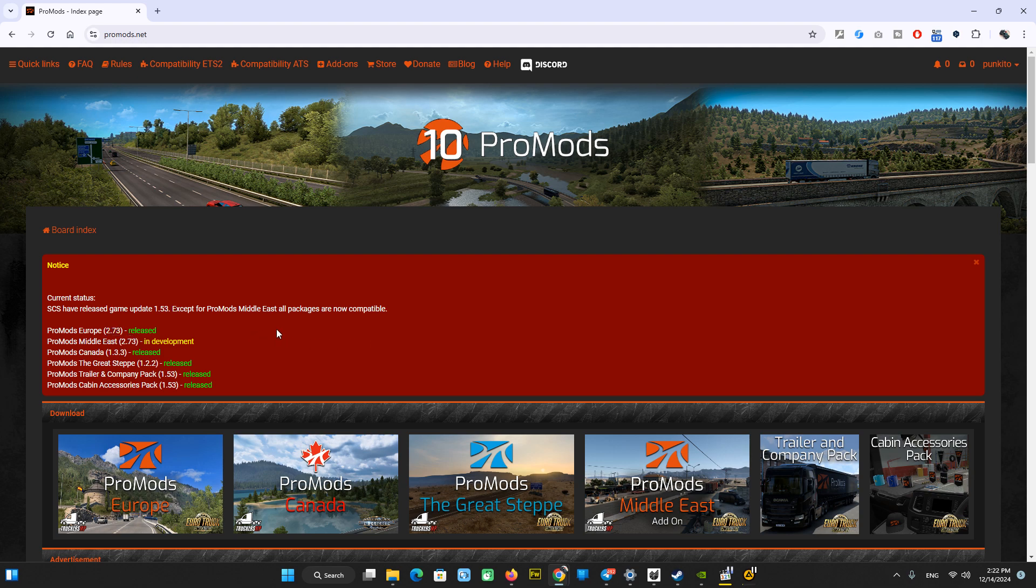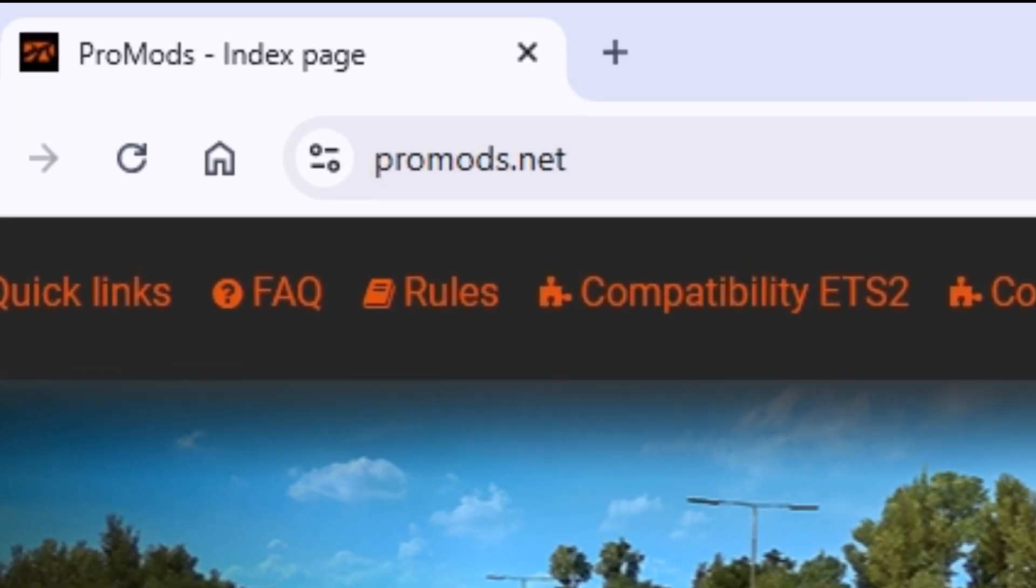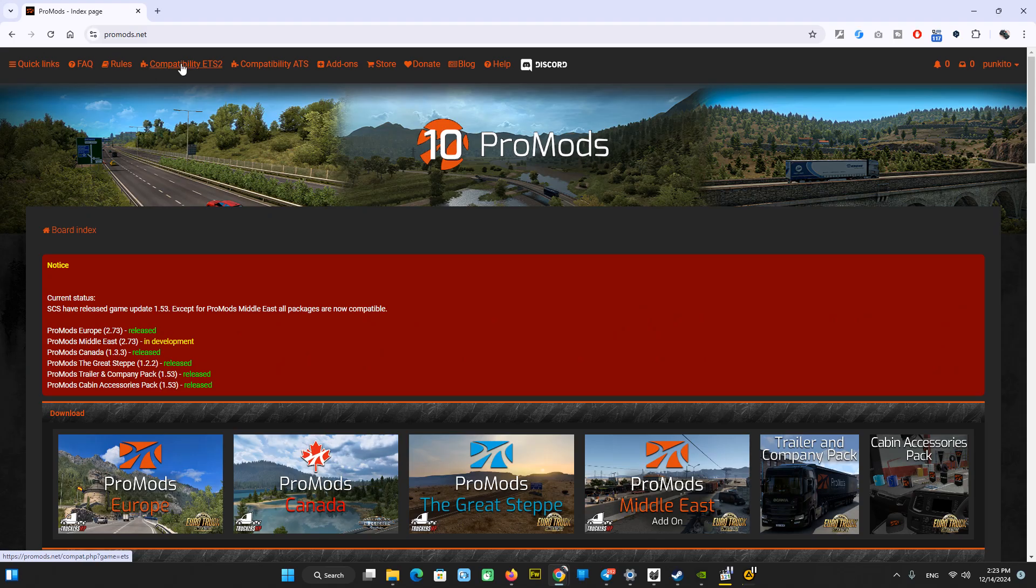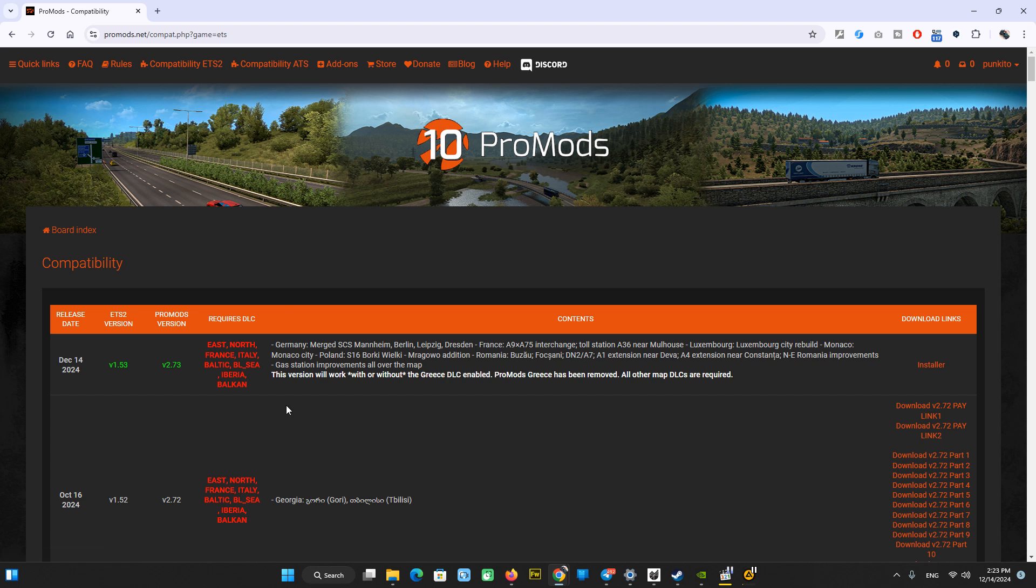What else we need? We need an account on ProMods.net. Let's go to the compatibility page and watch what we have here. You see the details of the latest version of the mod. It's an update to Germany, merged SCS part to ProMods, improvements to gas stations, and compatibility with Greek DLC.